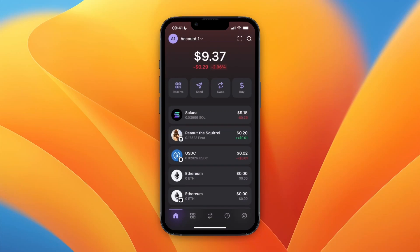In this video I'll show you how to withdraw money from Phantom Wallet to Coinbase. To do this, first open up Phantom Wallet. Here, as you can see, I have about 0.04 Solana.